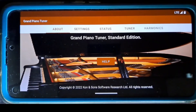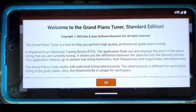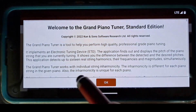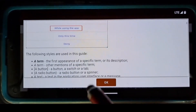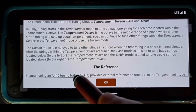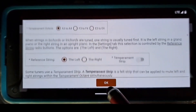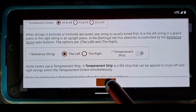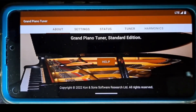Let's start with the User Guide. The User Guide is shown when you click the Help button while in the About tab. You can scroll through the User Guide. When you click the OK button, the guide is closed.